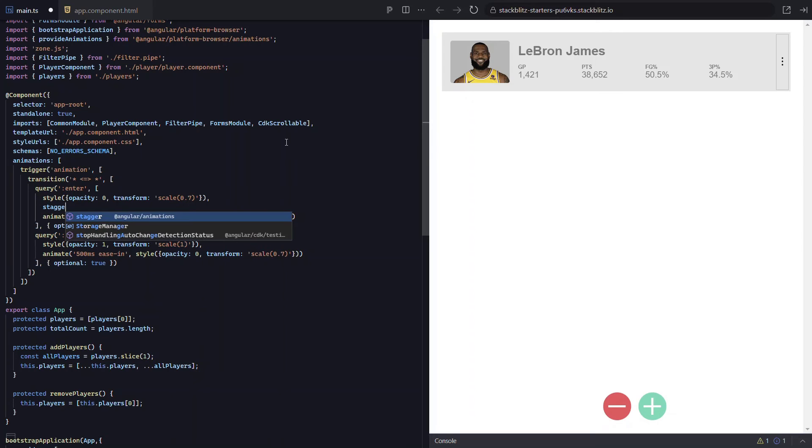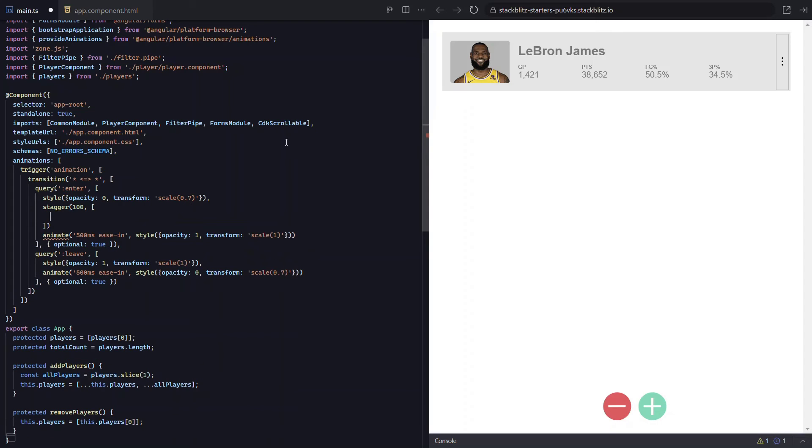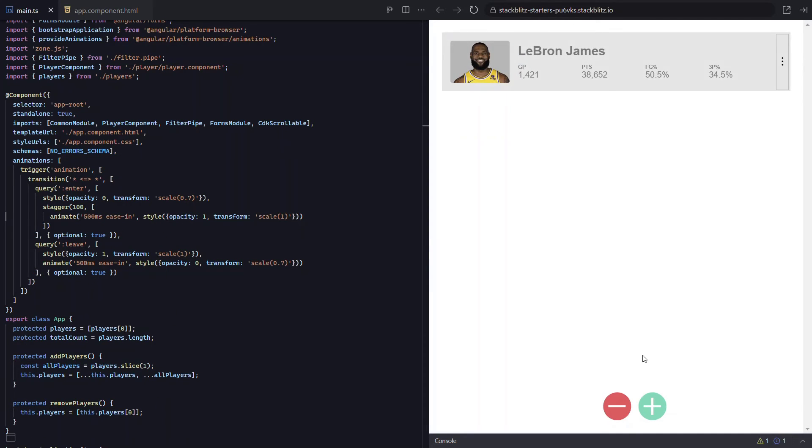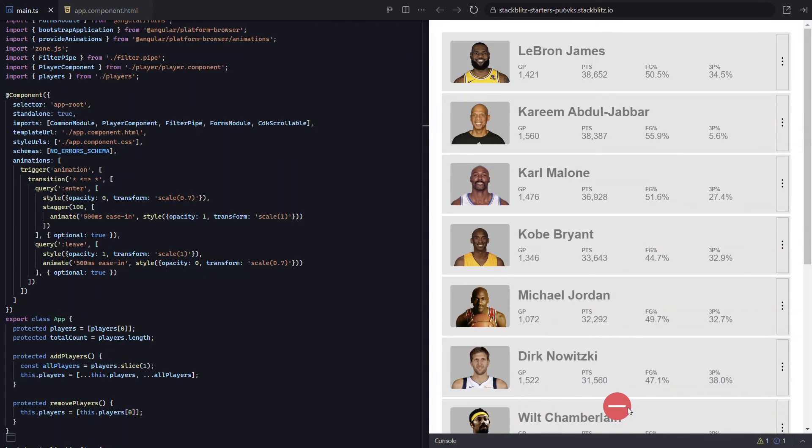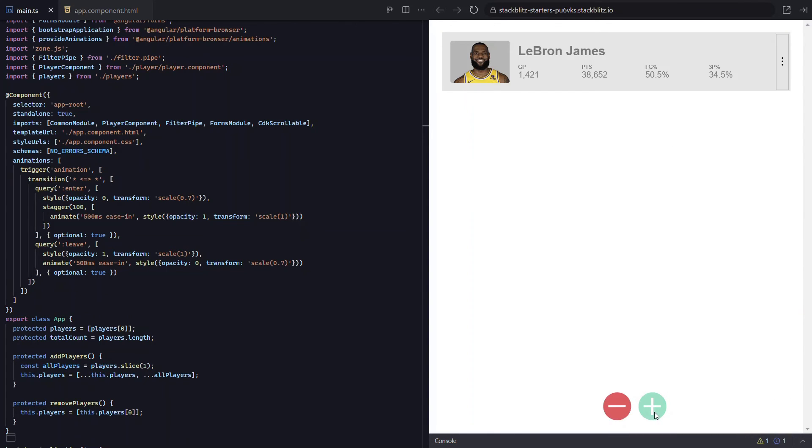Then we have an array, and this will wrap the animation. Okay, let's save and see how it works now. Cool, that's a much nicer effect. I like that a lot better.